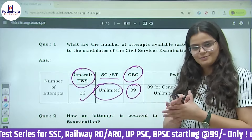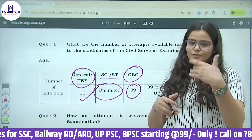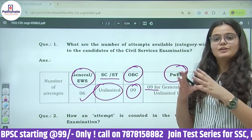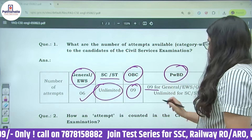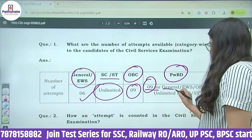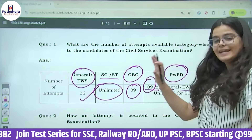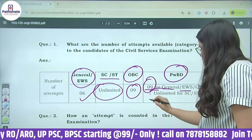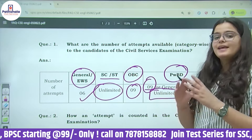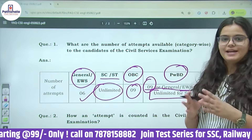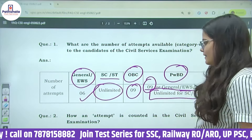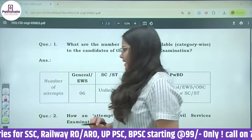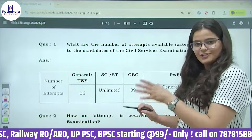OBC has 9 attempts, if you come under the non-creamy layer. Also, PWBD — that is disabled students — they have 9 attempts if they are in the General, EWS, or OBC category. And if they are from SC and ST category, then they have unlimited attempts.